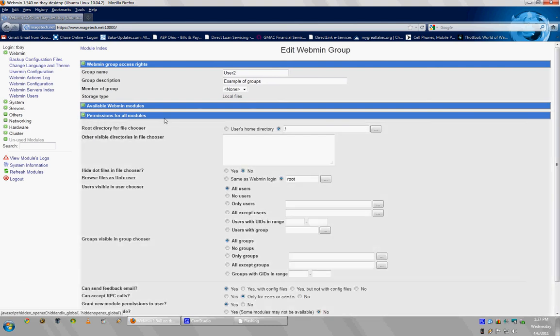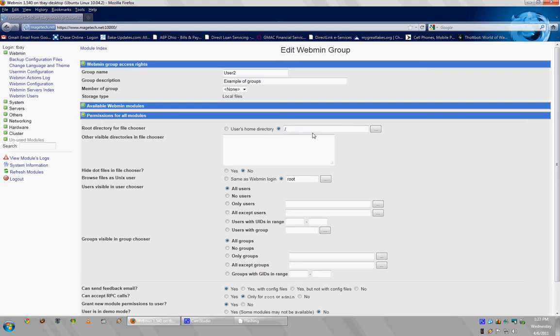So, if you click on that, you can say you can route them to their users home directory or give them a specific directory where they're routed. I usually click on Users Home Directory just because when you do set up a Webmin user, you can specify which directory they should be routed in. So, I usually go with that.